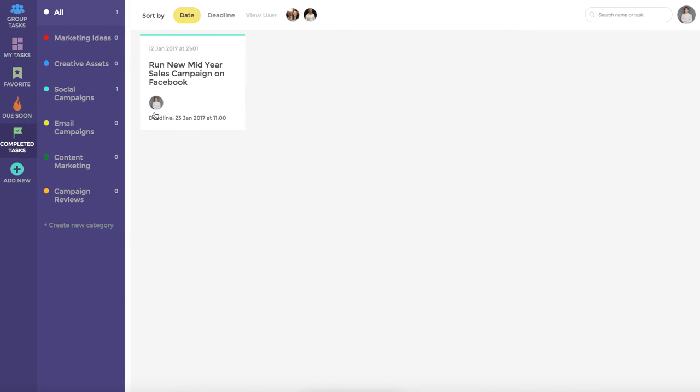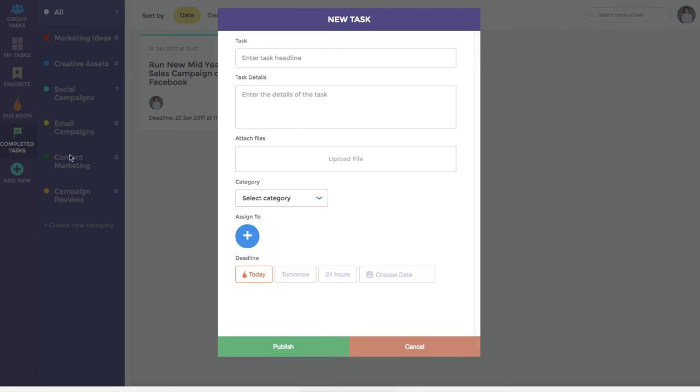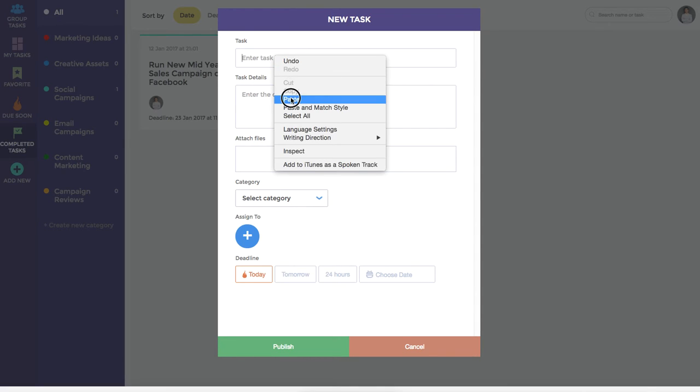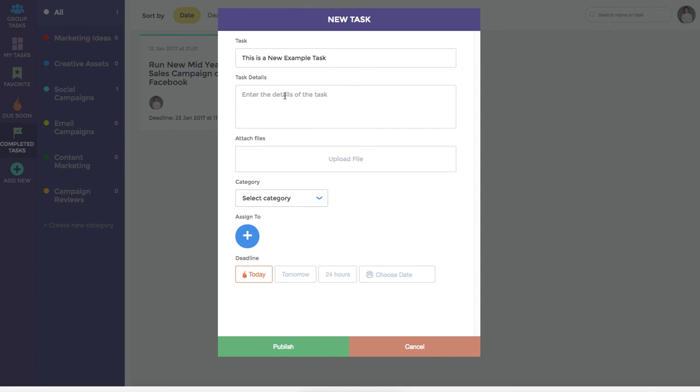We'll now just quickly run through how to add a new task and assign it to the various members of your team. You do this by clicking the add new button. You can then enter the task headline, and we're just going to paste in an example that we previously have, as well as further details. Again, we'll just use the heading in this instance.